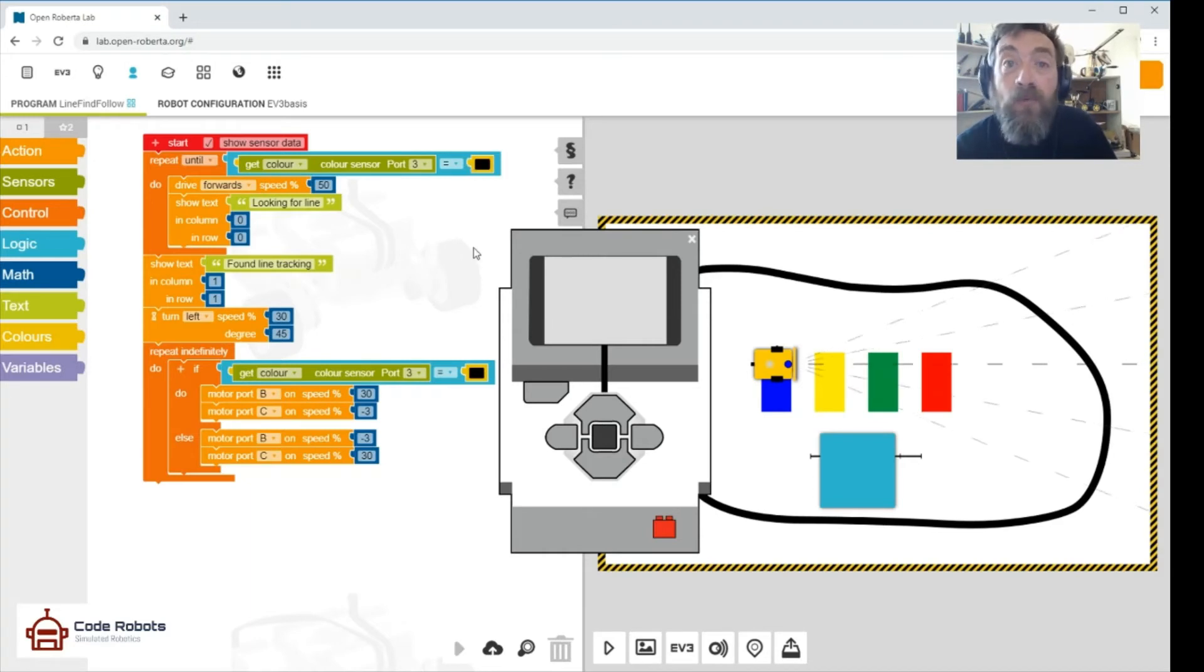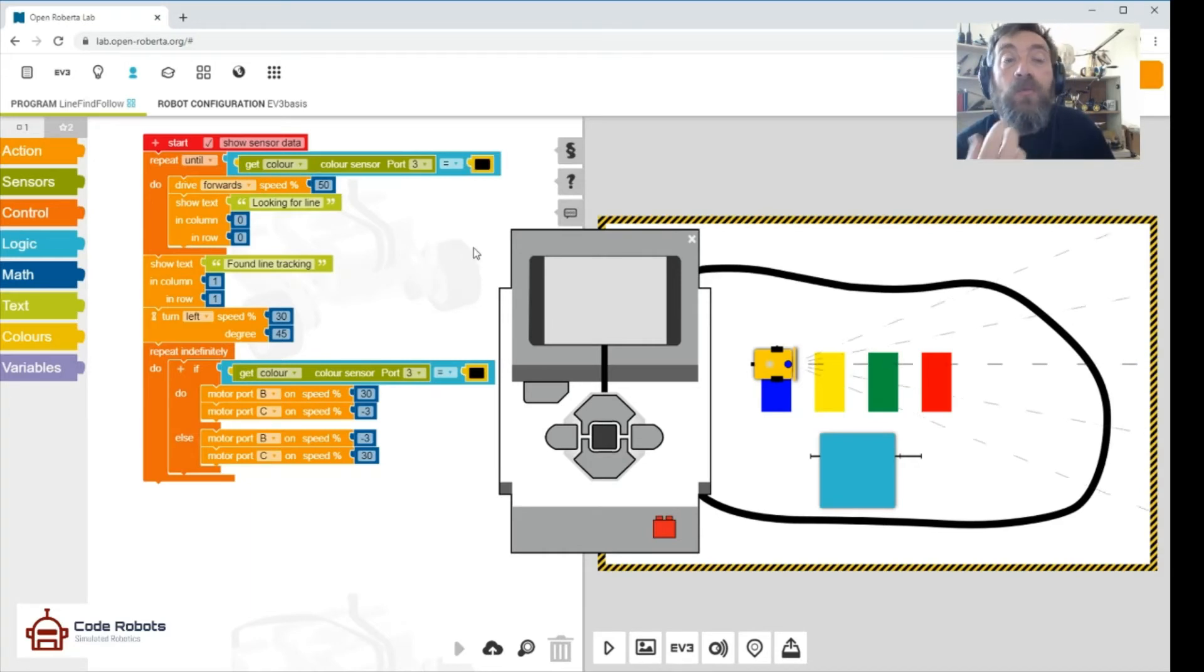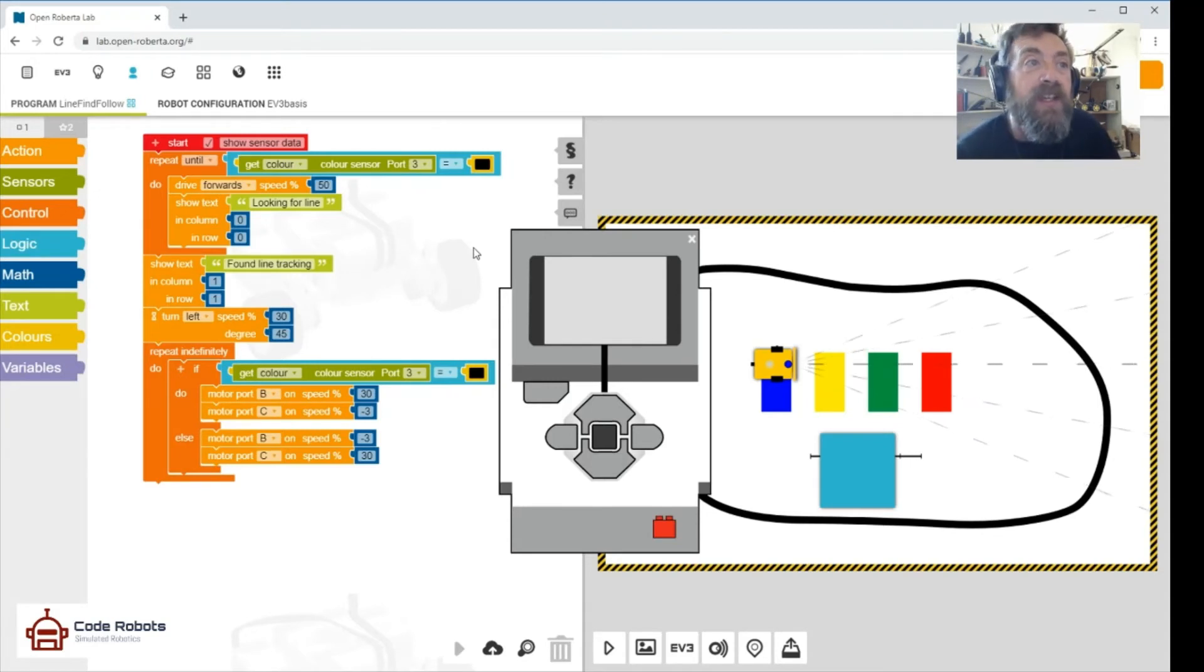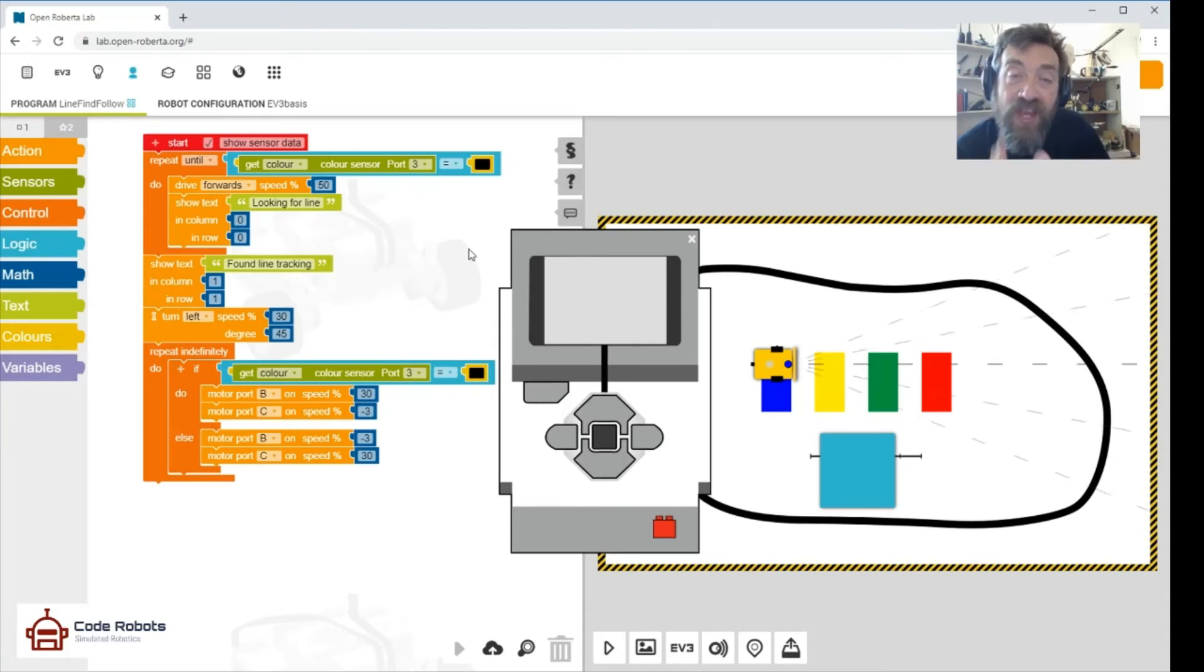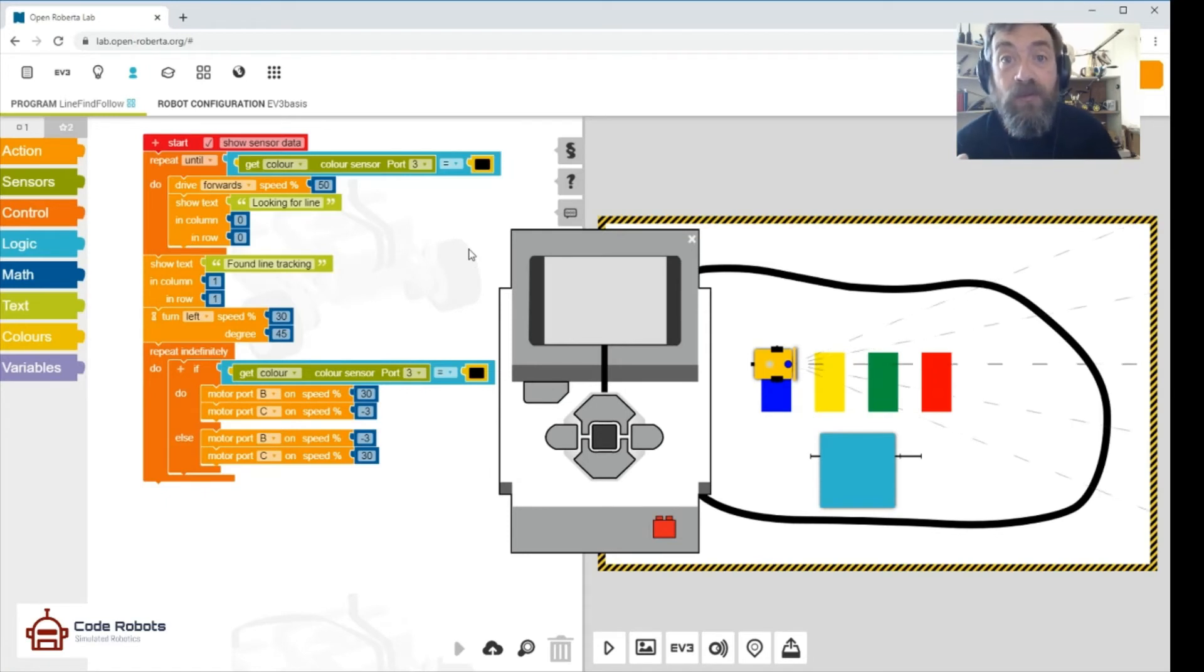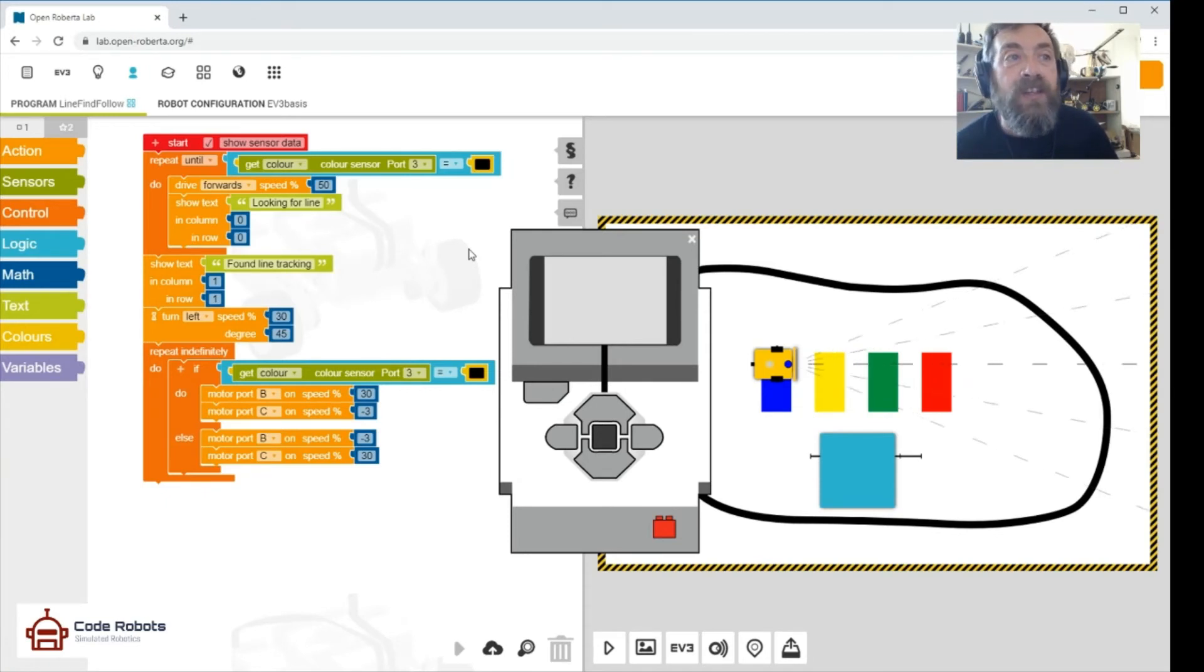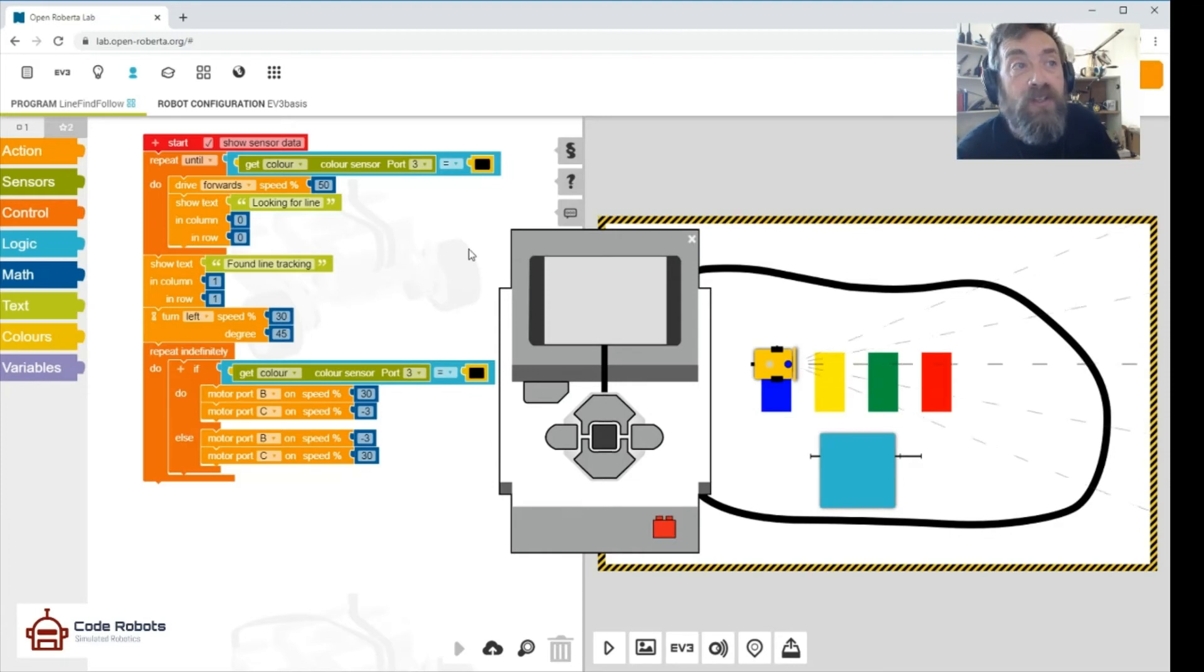So repeat until we see the color black. Then once we found the color black, we're going to say we found the line and we're tracking it, and that's going to happen somewhere else. And then of course, how do we track it? Well, we've got to turn towards that line, and that's what we're going to do next. We're going to turn left in this case.